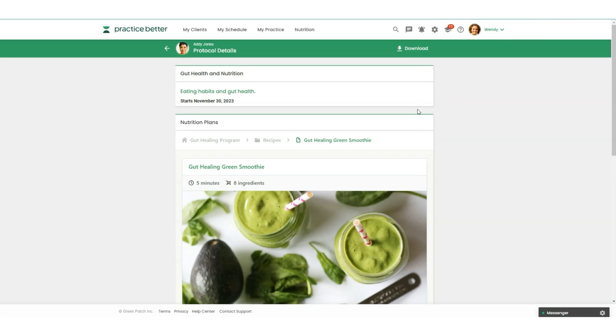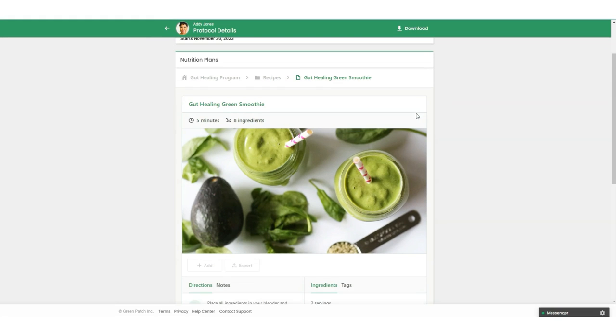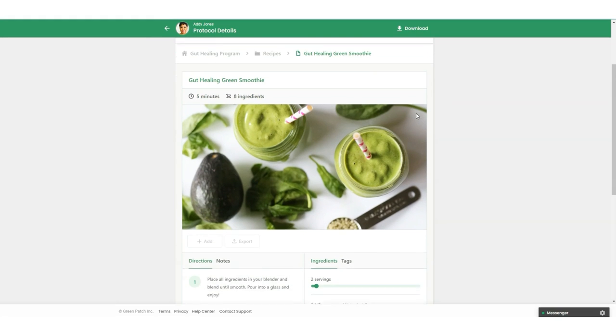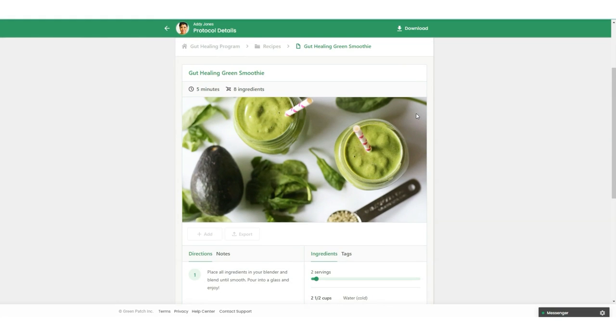You can now create nutrition plans from That Clean Life right from your Practice Better portal. I know we're excited too.